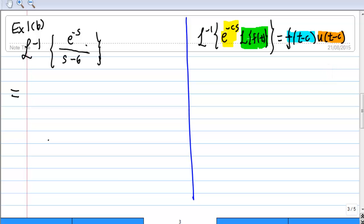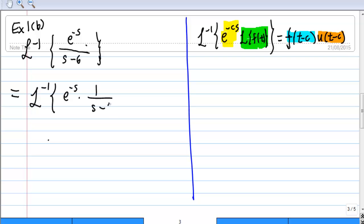First, we must figure out what c is. In order to do that, I'm going to rewrite this as the inverse Laplace transform of e to the negative s times 1 over s minus 6. Then, by comparison with e to the negative s and e to the negative cs, I find that c is equal to 1.